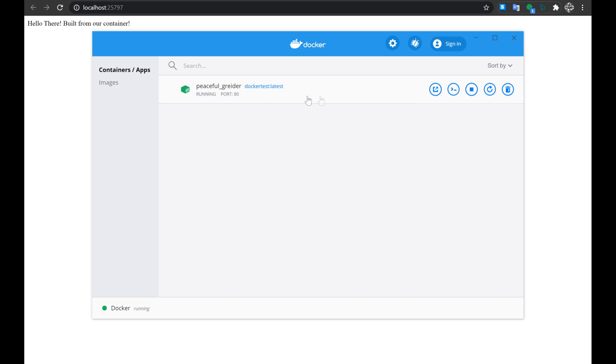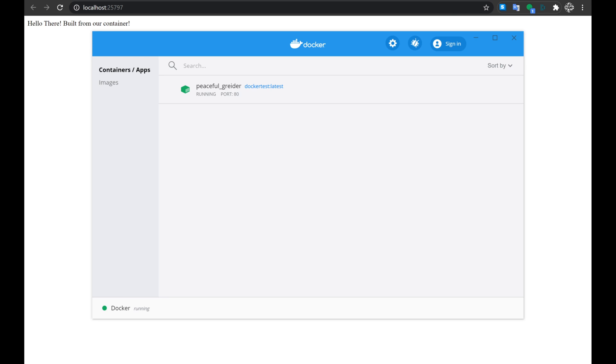It is running on port 80. And similarly to VS Code, we'll have our options here if we wanted to open this in a web browser and view the page, or if we just wanted to pop a CLI bash shell to run commands locally on the container.